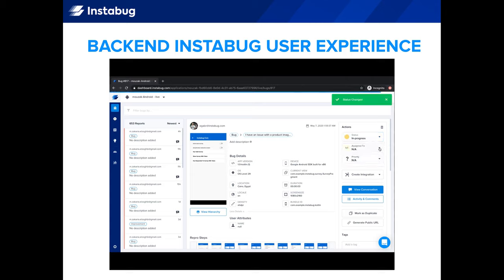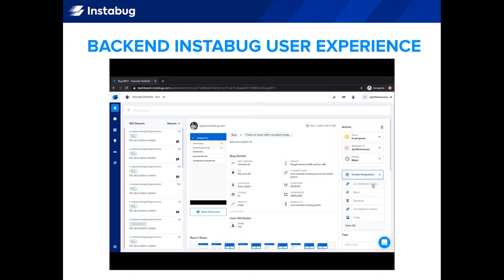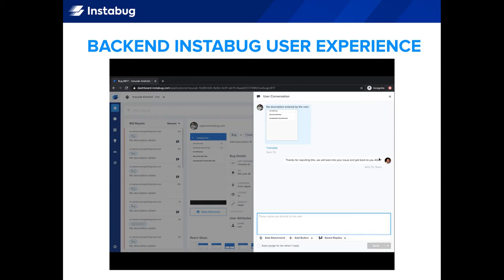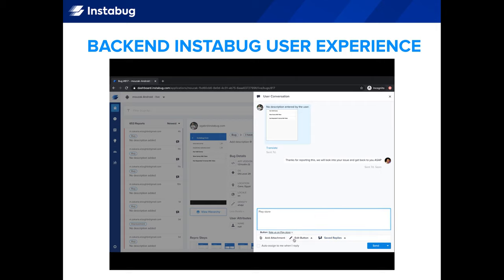From here, your team can set a status for this issue, assign it to a colleague, note the priority, and forward it to your other tools. We have integrations with all the top project management, productivity, and support tools so your team can maintain their workflows. You can also reply to the user who submitted the feedback, and they'll receive your message in your app. Saved replies and the ability to add action buttons to your chat also help speed up your response workflow, so you can close the loop quickly.